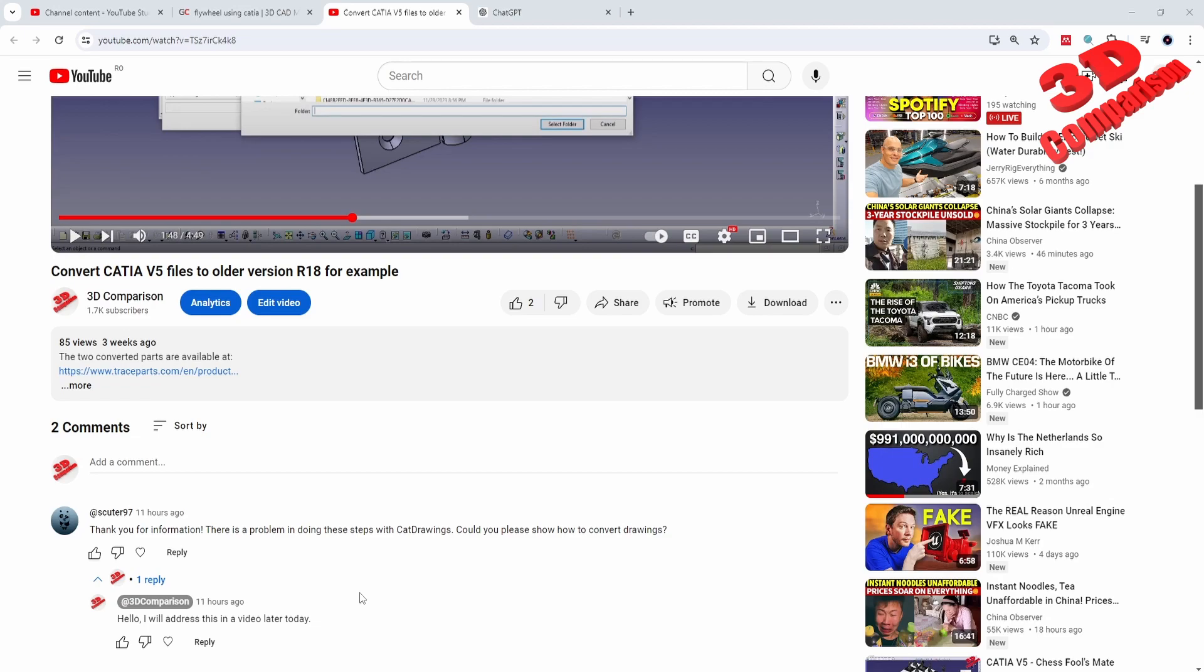Welcome back to another video. Let's see regarding file conversion in CATIA v5. I received the following comment: there is a problem in doing these steps with CAT drawings.